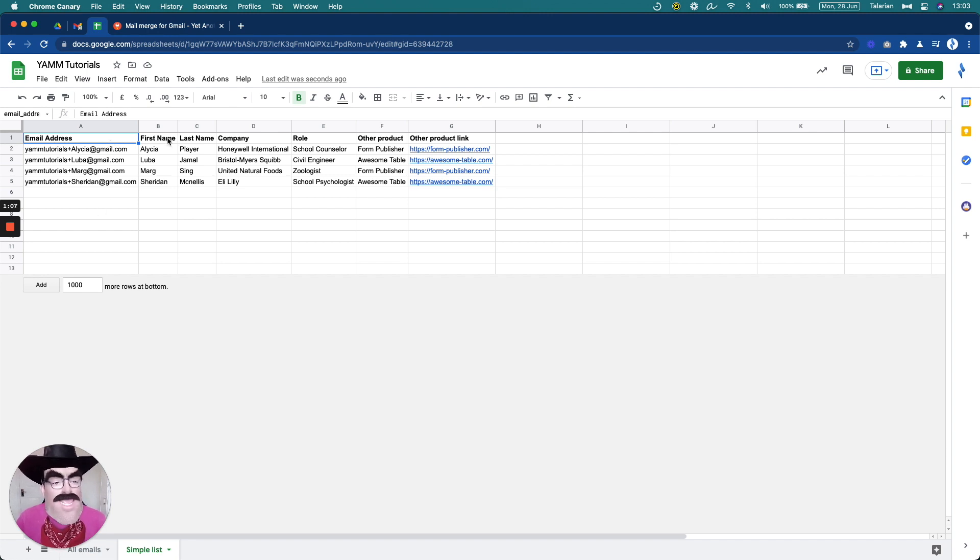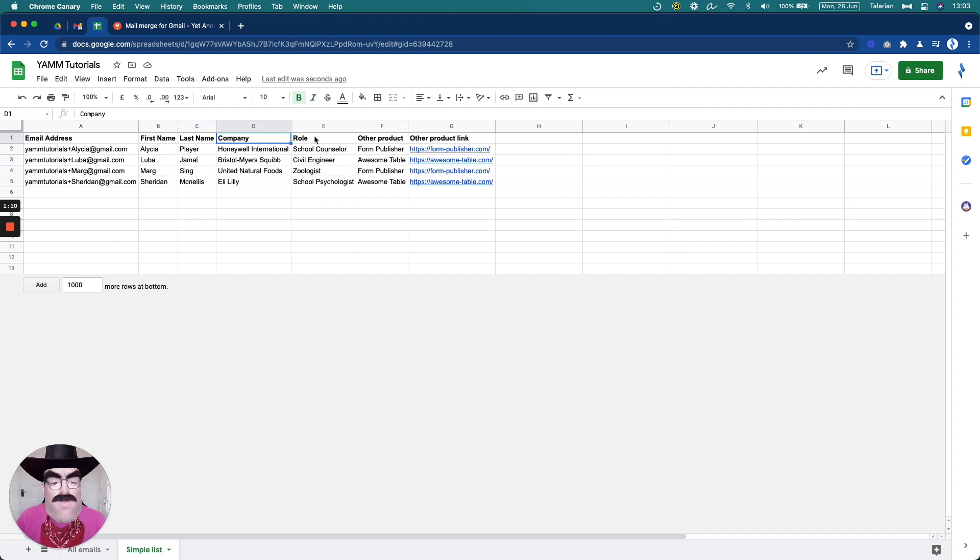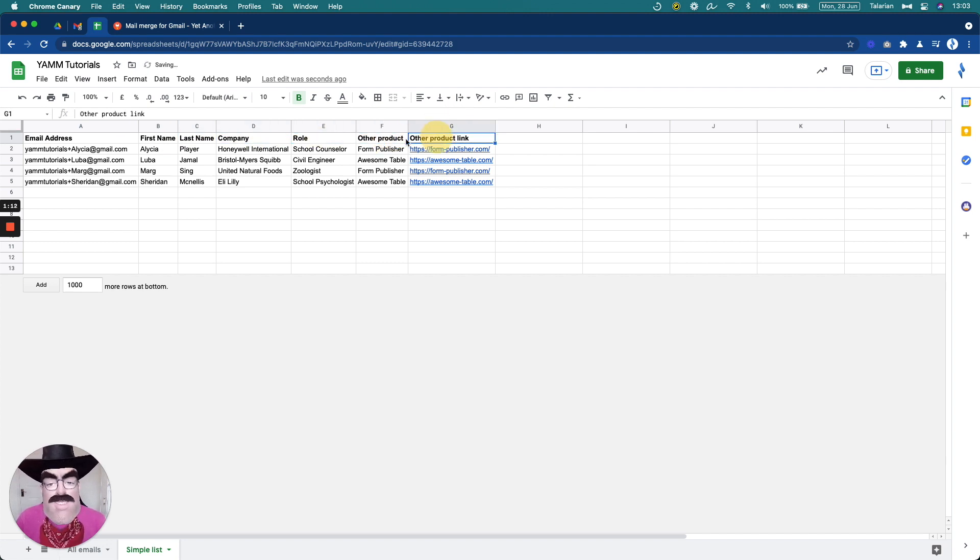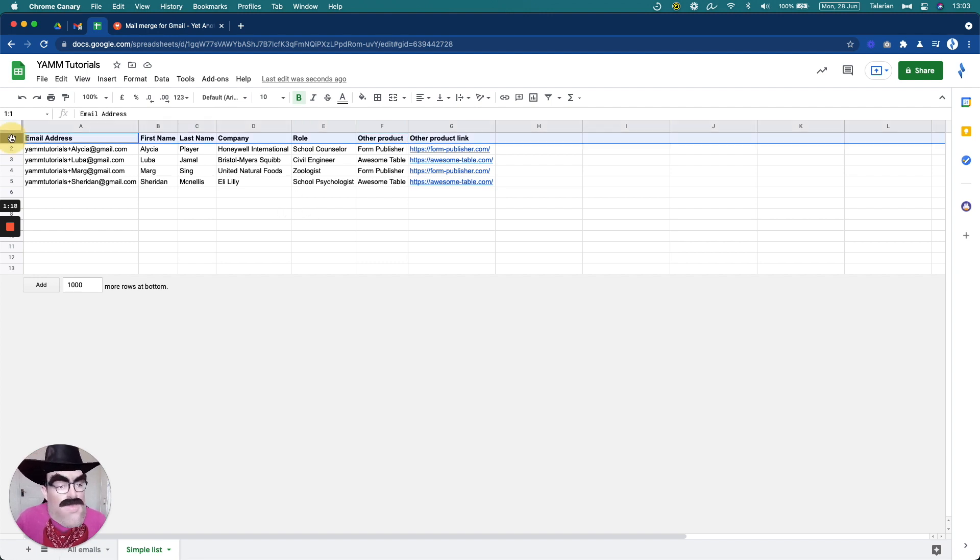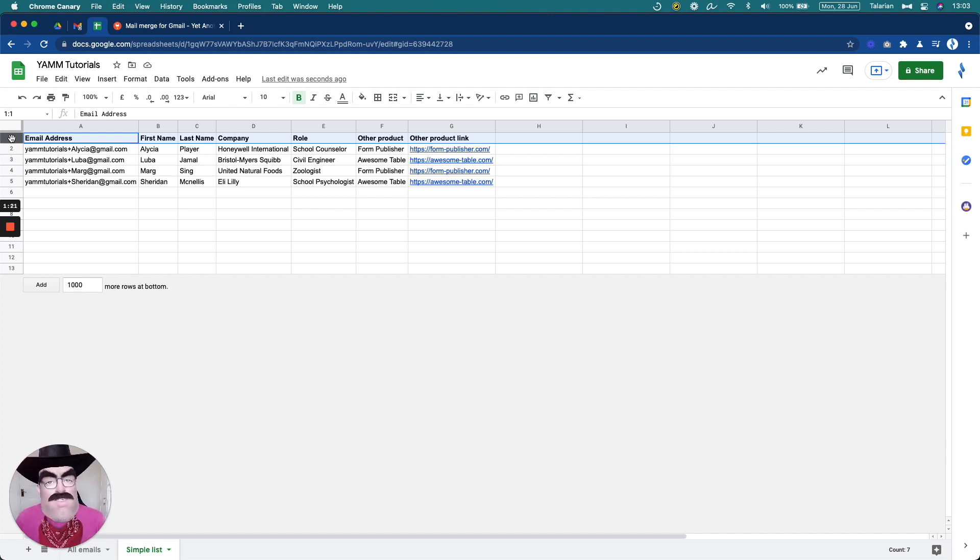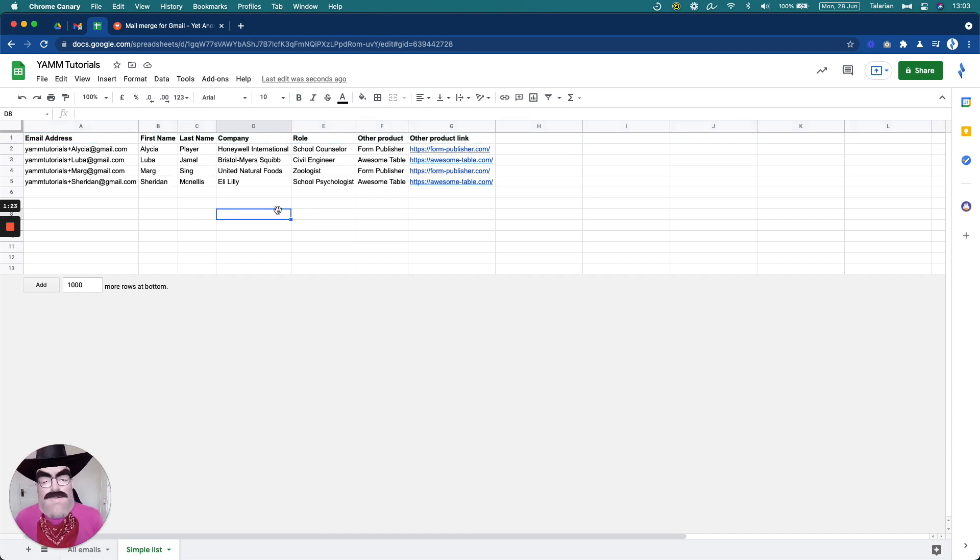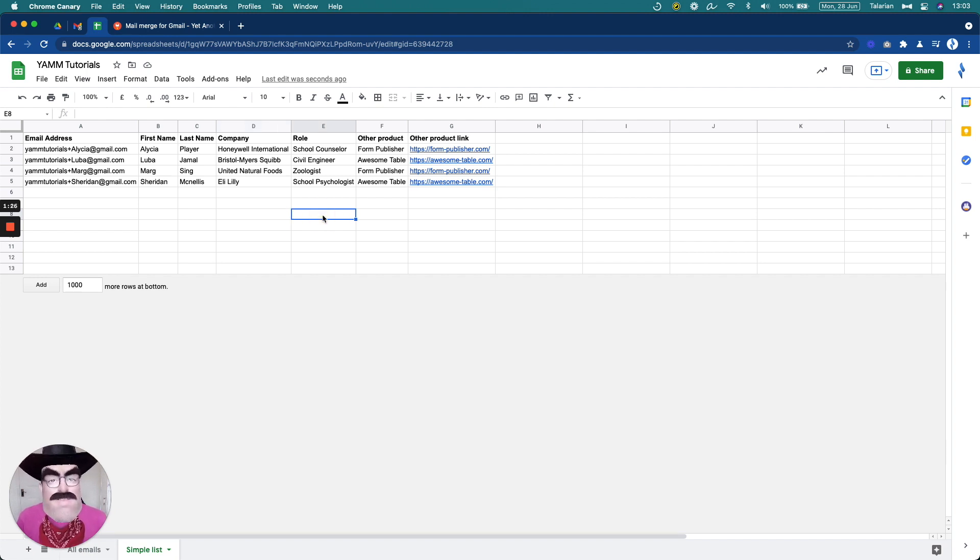Then I have the first name, last name, I have the company they work for, the role they have, and the other product information. And each one of the rows is unique. Also very important, row number one, we keep all the headers on row number one. Just makes everything much easier. That's the spreadsheet.